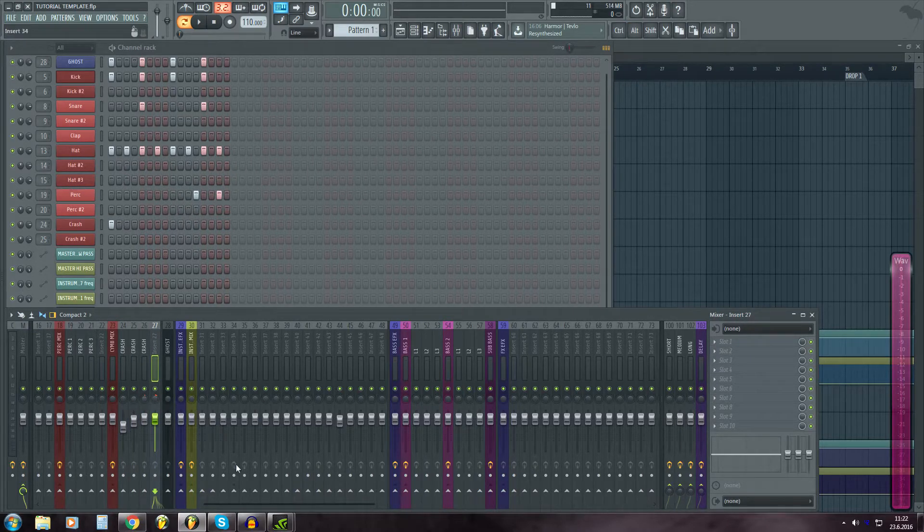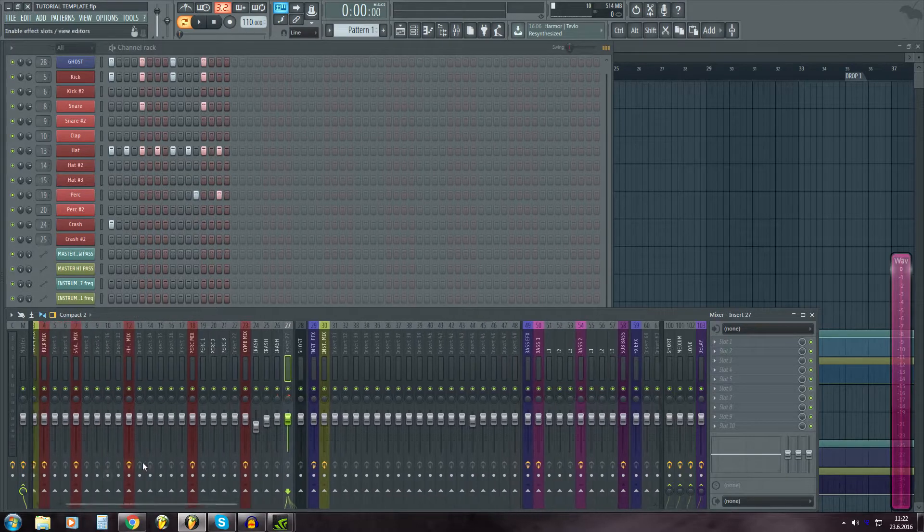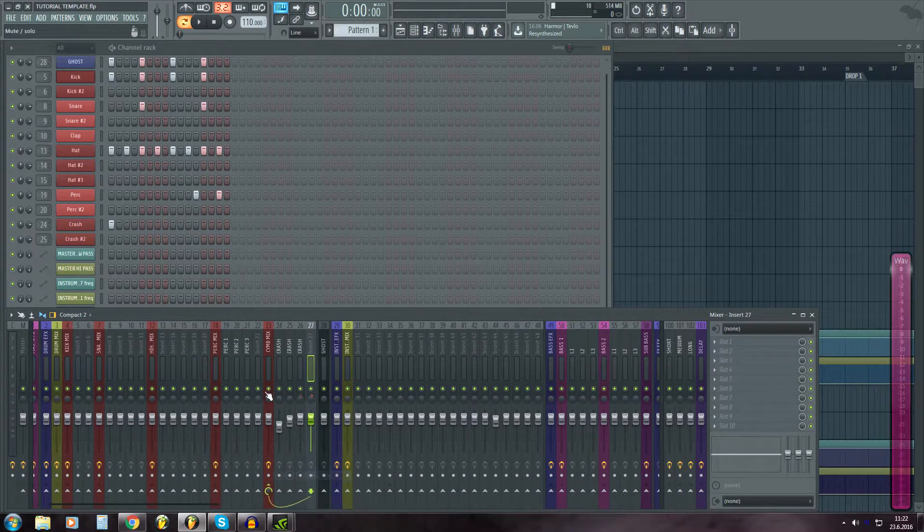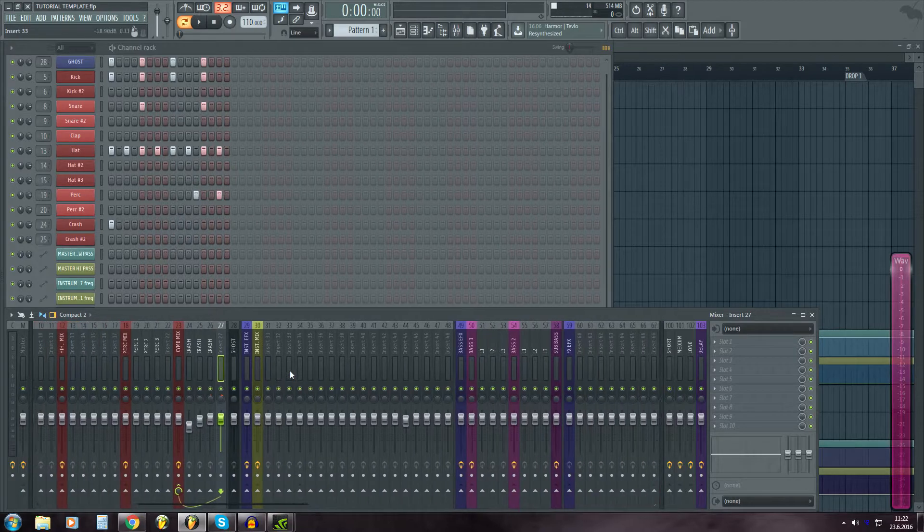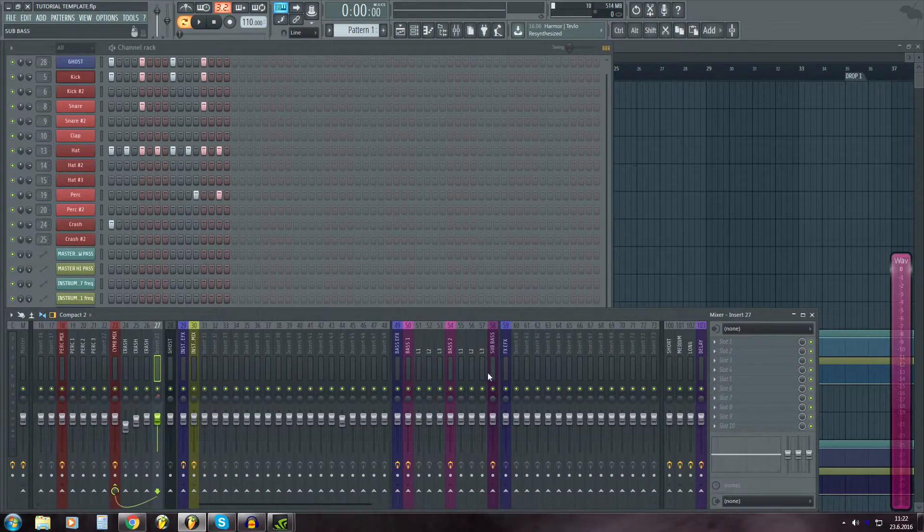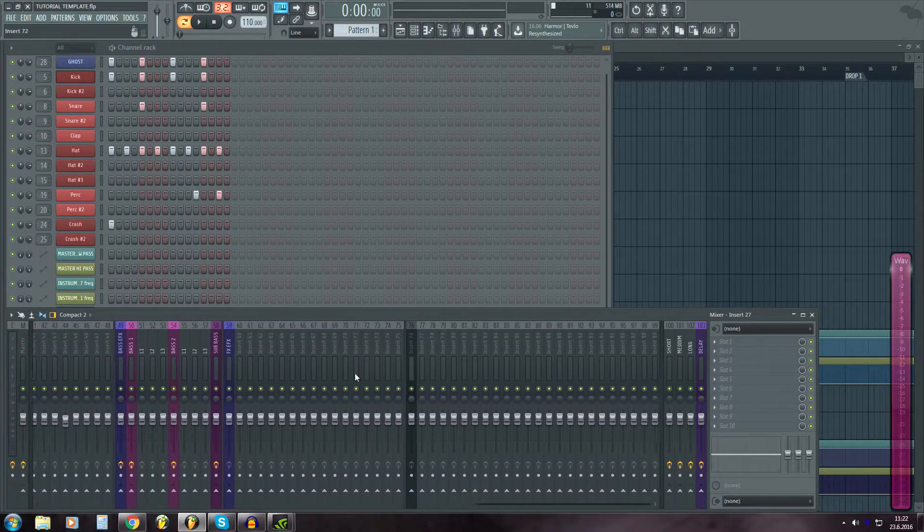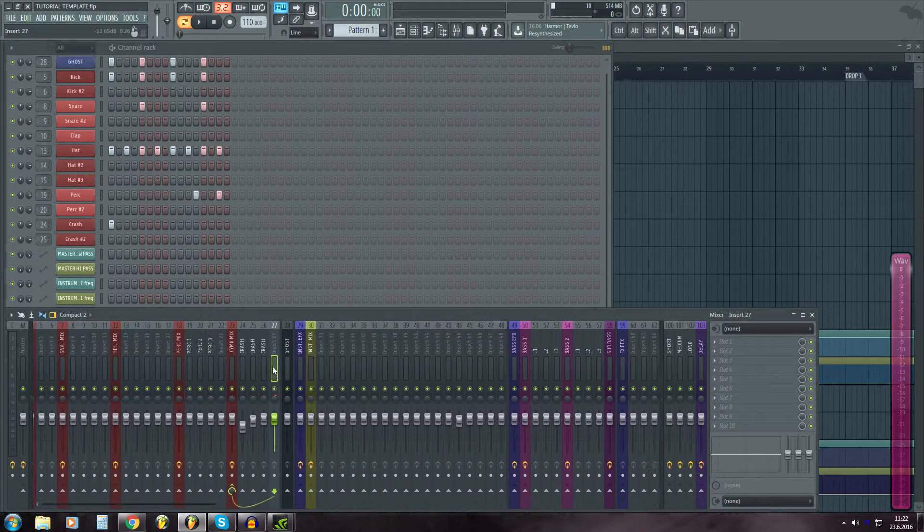You can move them here and then just route to this track only. That's the basic instrument layout on the mixer.